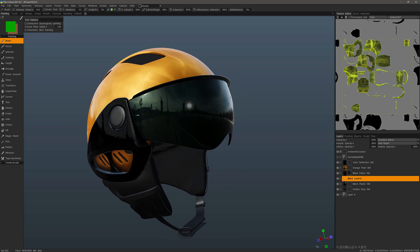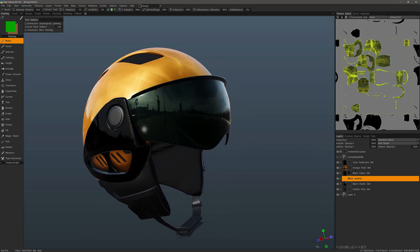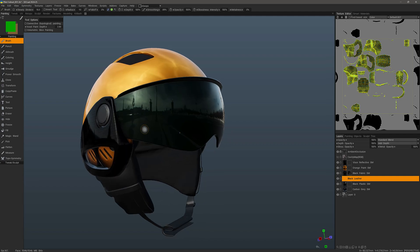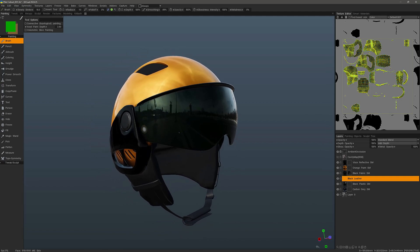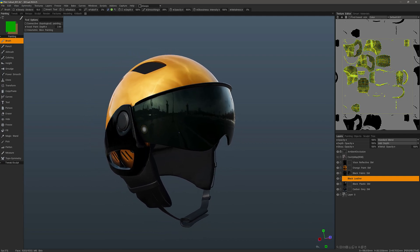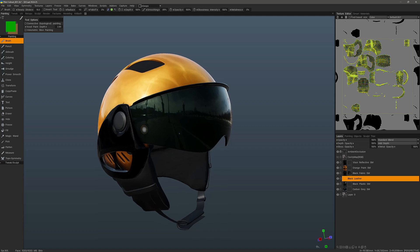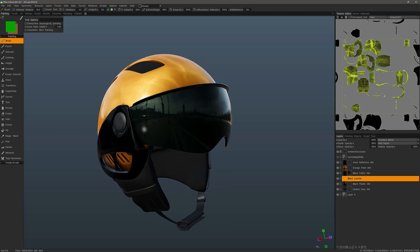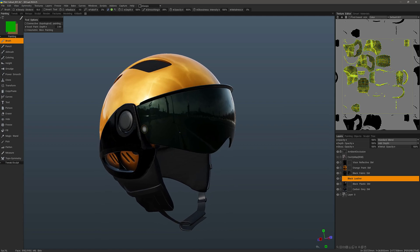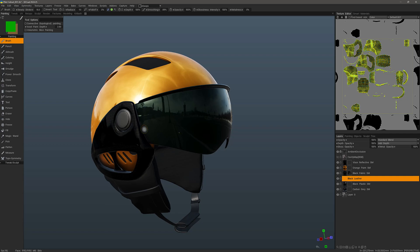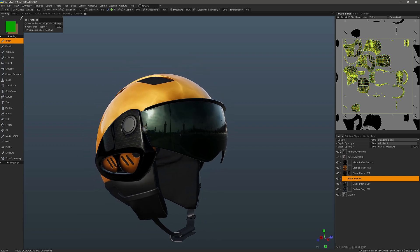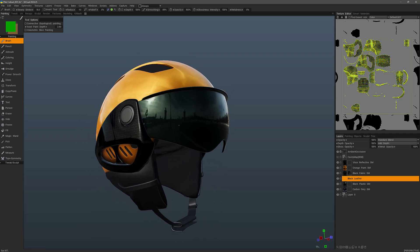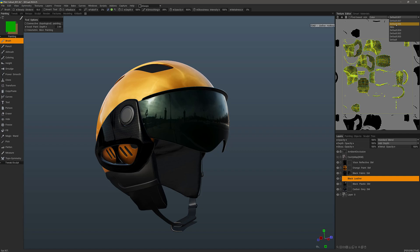...was originally created in the sculpt workspace and the artist had probably auto-retopologized it and also utilized the auto-UV process. Then what 3D Coat probably did is create a separate UV map for every single object or layer in the sculpt tree panel.